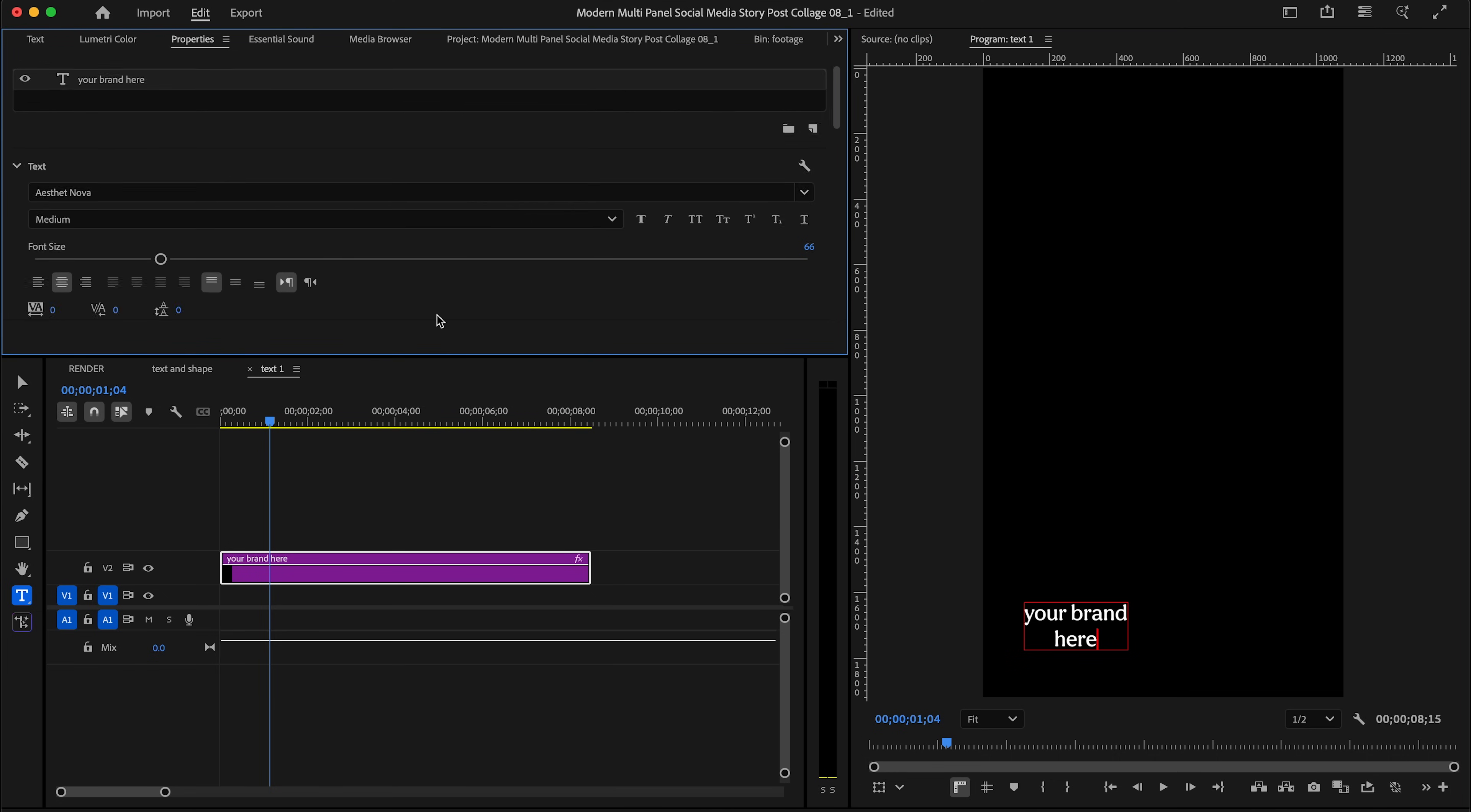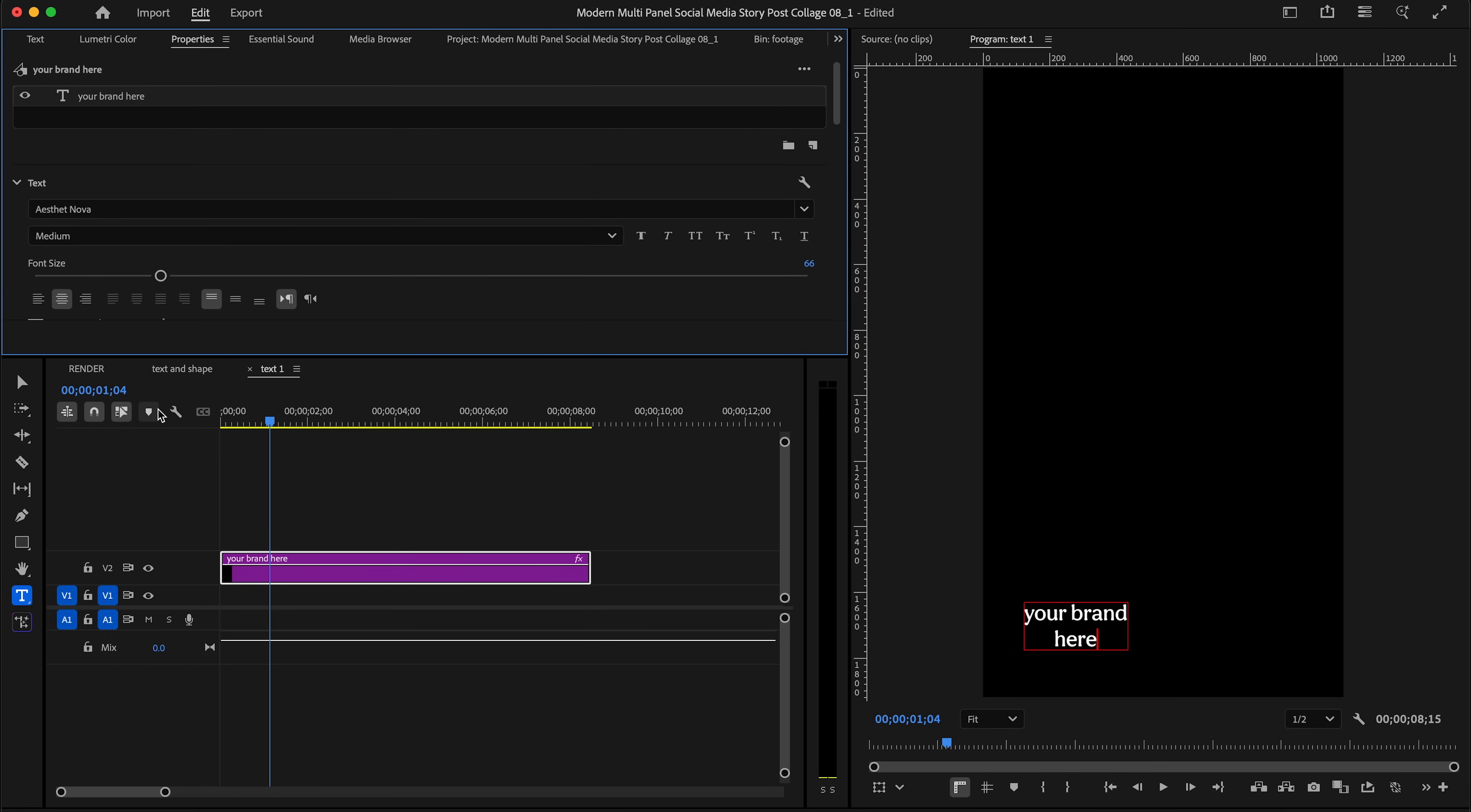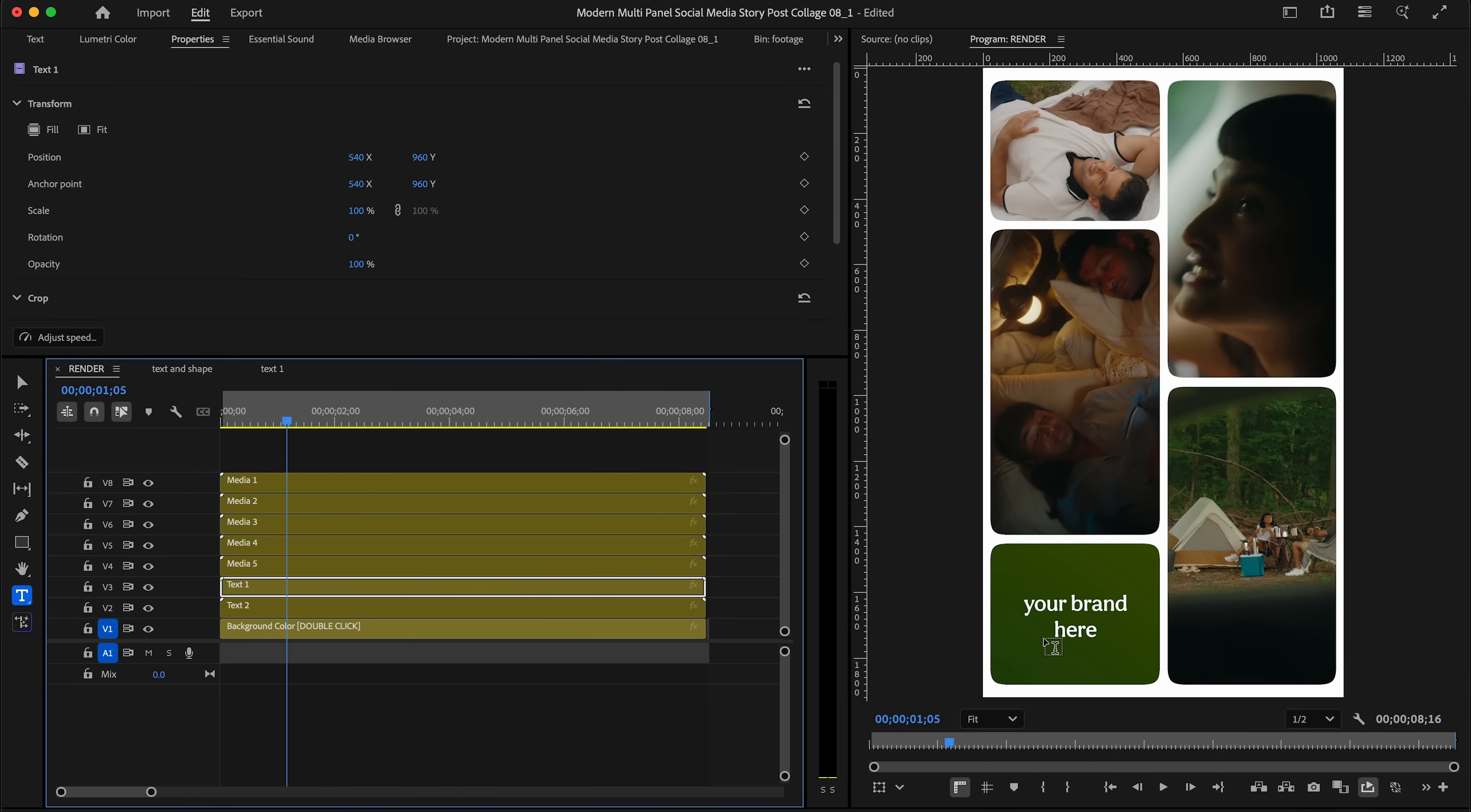...the color, the size, anything you want. It's just very customizable. And when you go back to your render timeline, you'll be able to see that text appear on the bottom left as well.